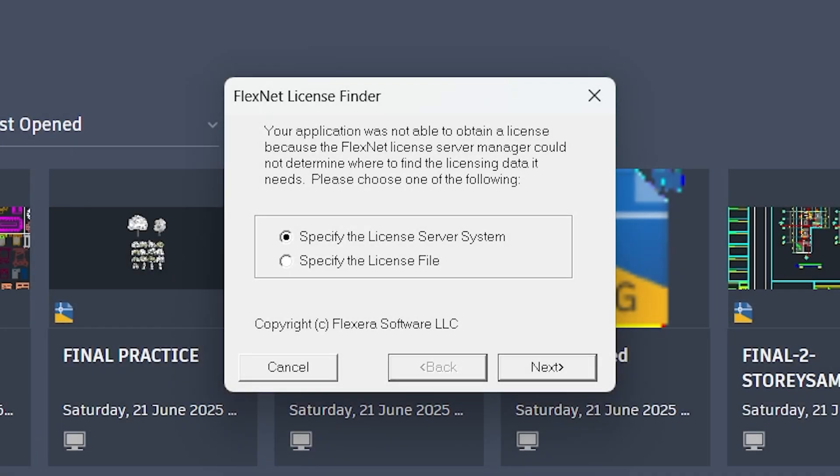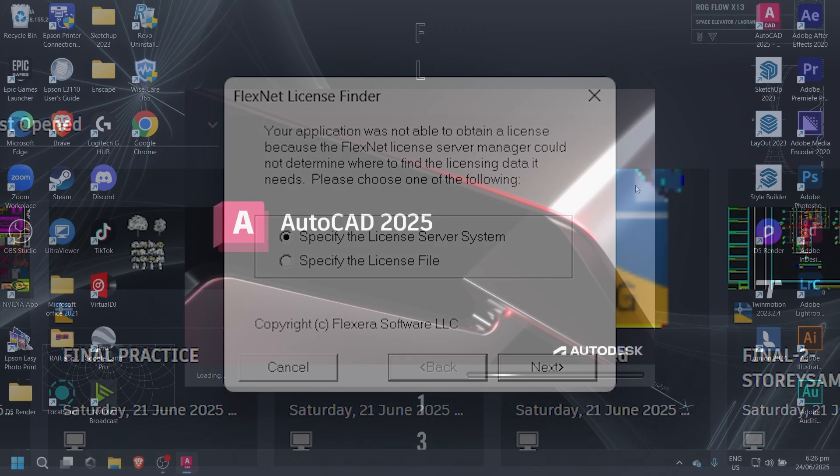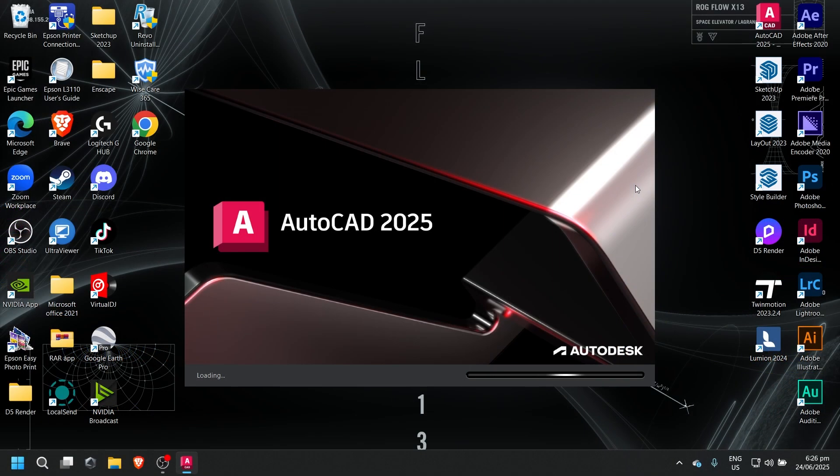Getting hit with the dreaded FlexNet license error when trying to launch AutoCAD 2025? Don't worry. I'll show you step-by-step how to fix it so you can open AutoCAD 2025.